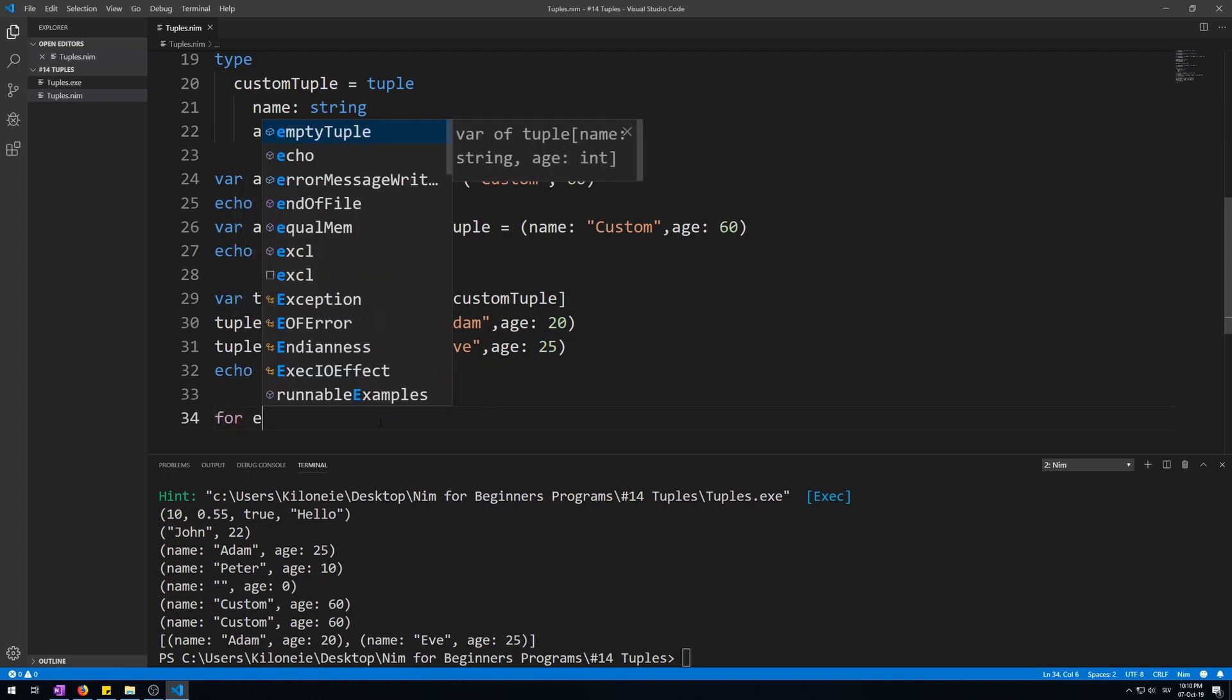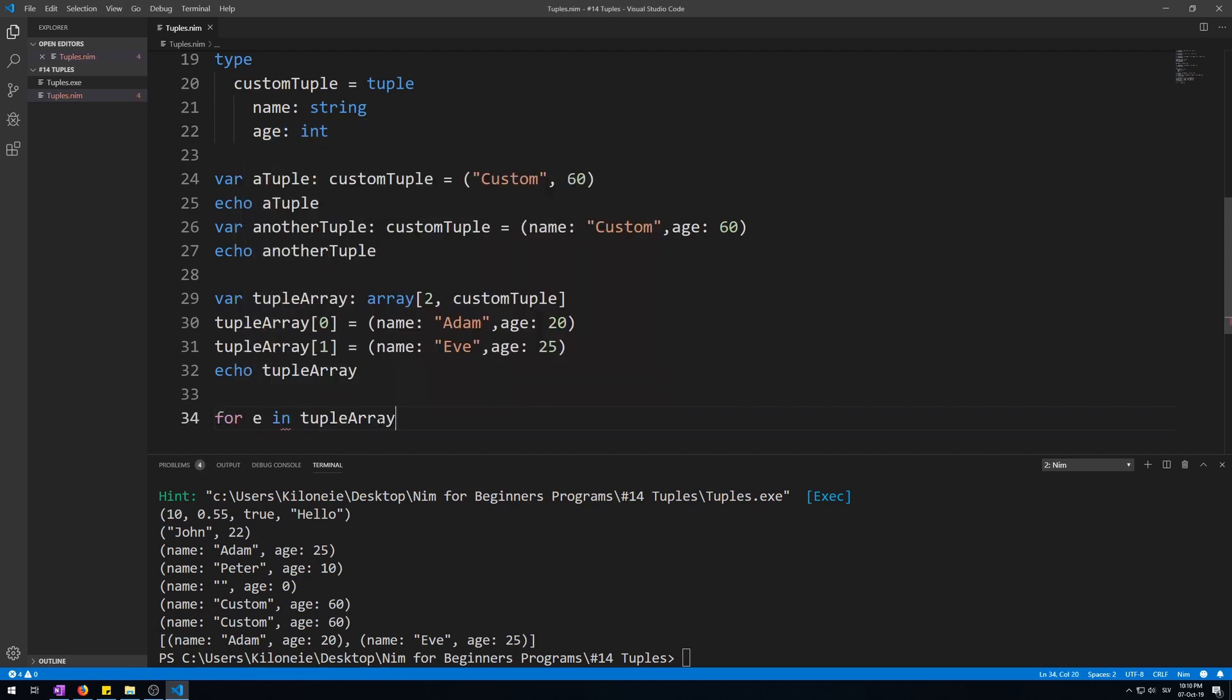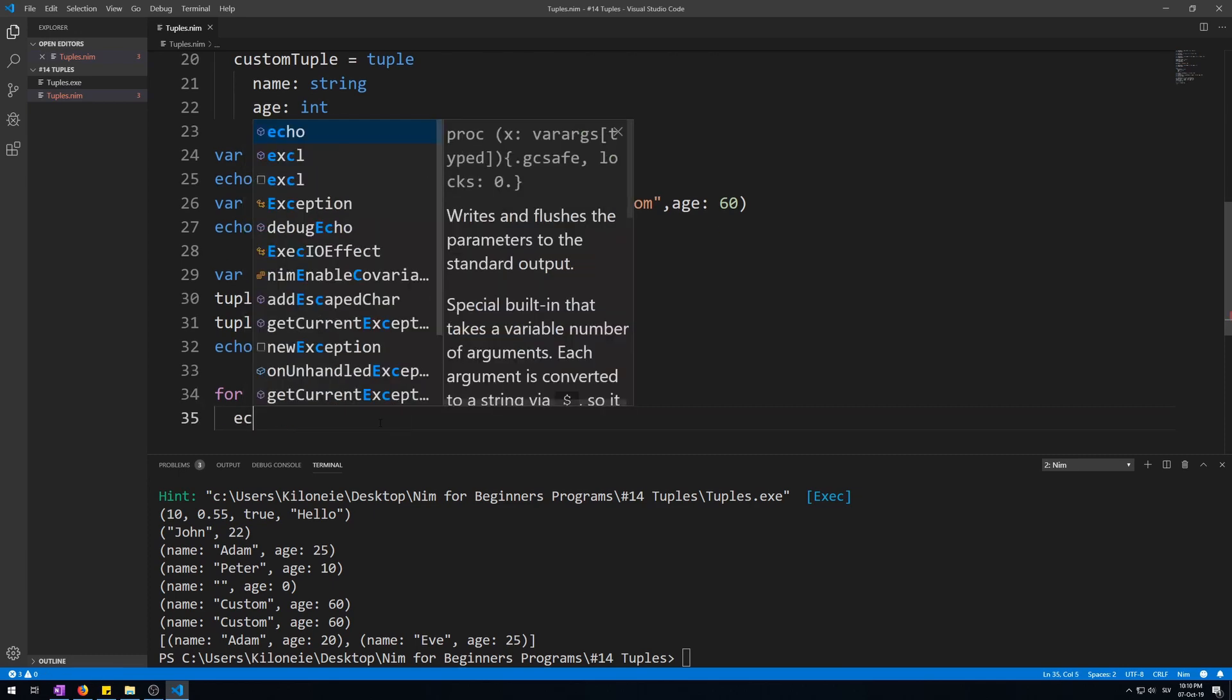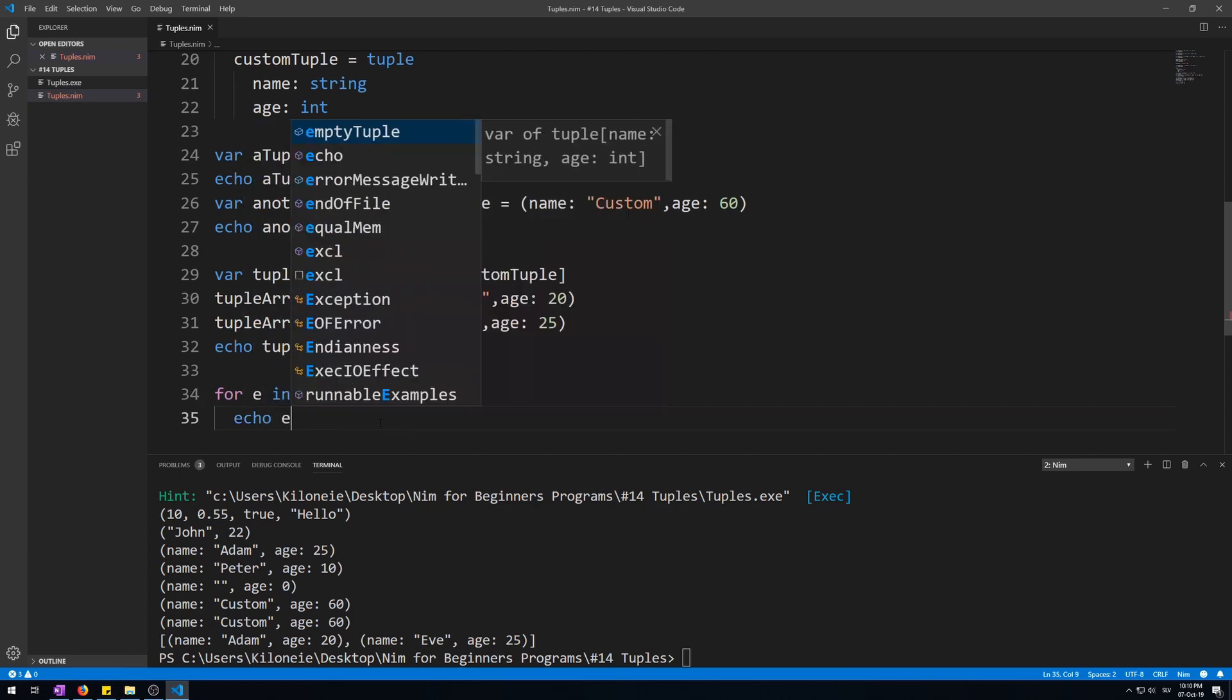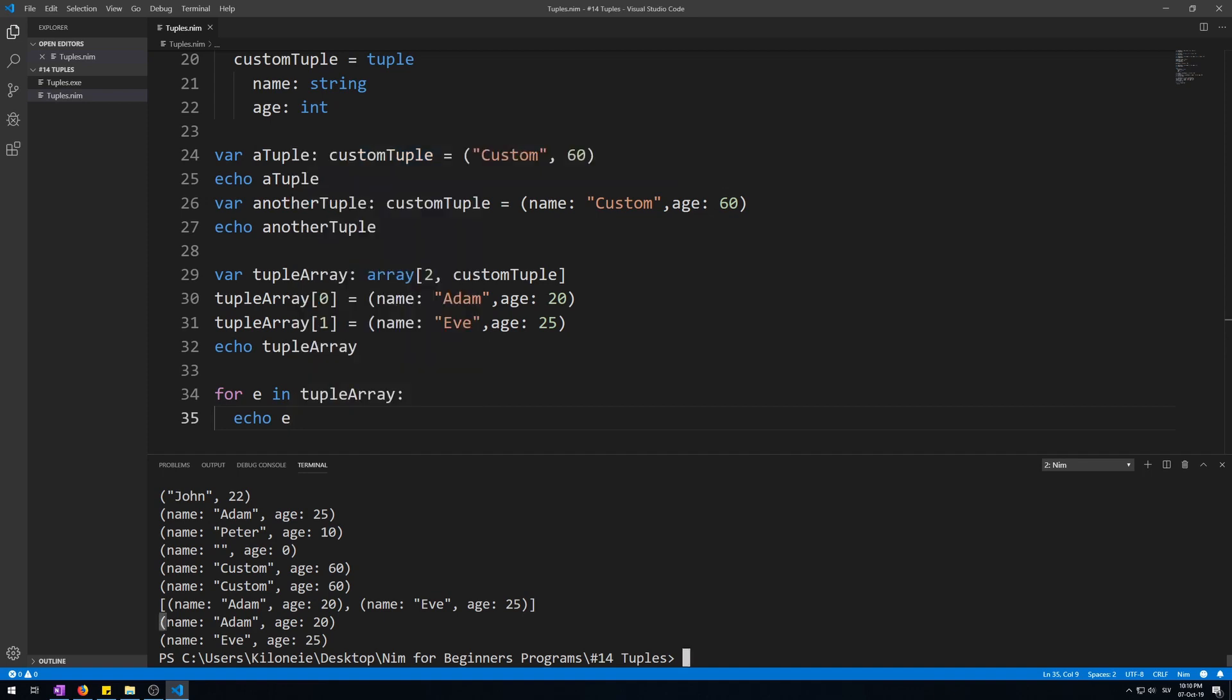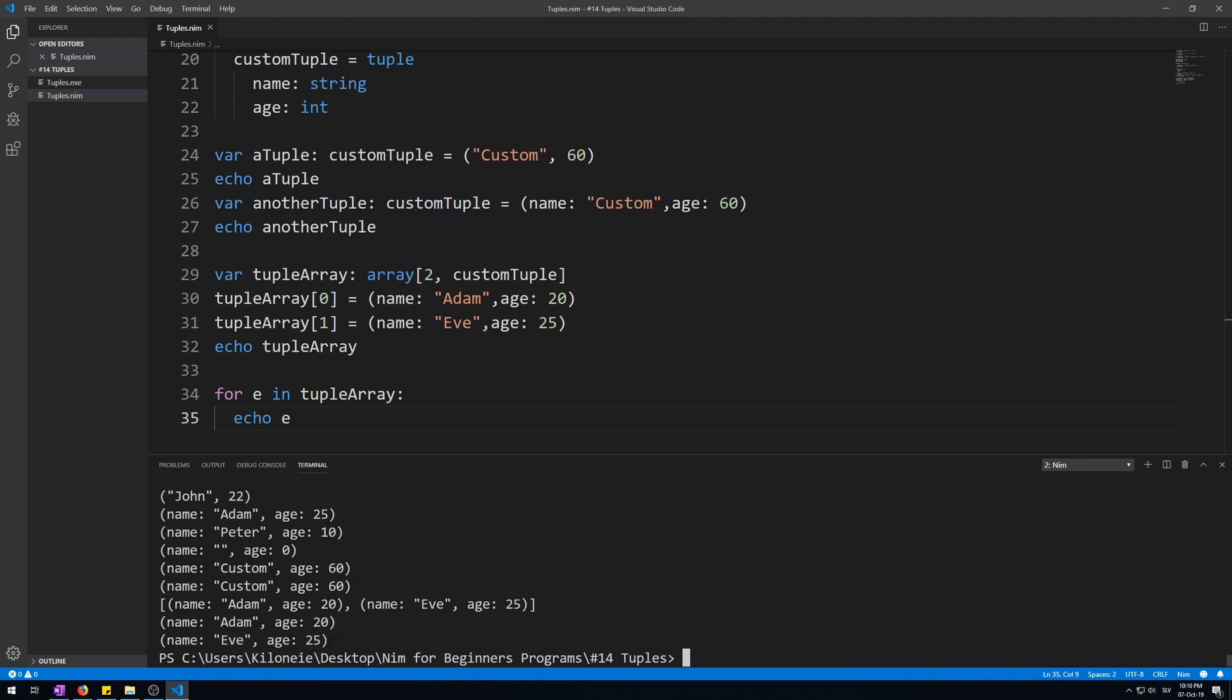This is an array of type custom tuple. We could also output each element with a for loop, like this, for E in tuple array, echo E. Let's run this. Here we go. Both of these elements of type custom tuple displayed in each line.